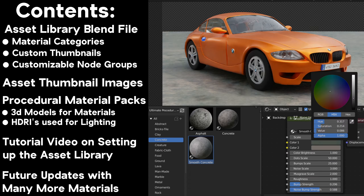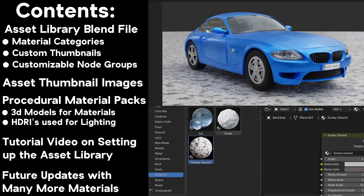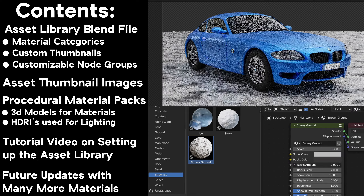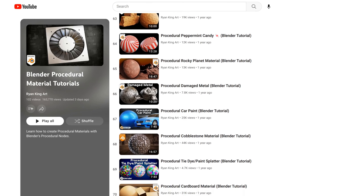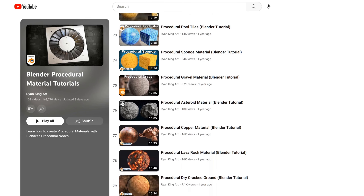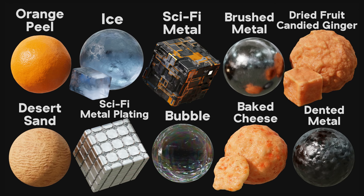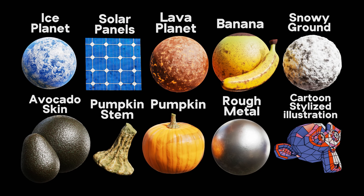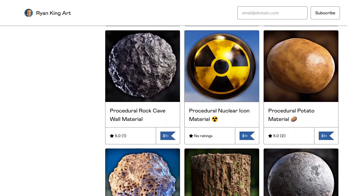This product will also be updated with all of my future procedural materials. So if you've already purchased the product, you can re-download the product files after every update and get all new updates for free. I've been consistently releasing procedural materials for over 2 years now, and I have many more material ideas for the future. If you're only interested in some of my materials, you can check out my Blender procedural material packs — packs of 10 realistic procedural materials — or purchase each one individually on my Gumroad store.